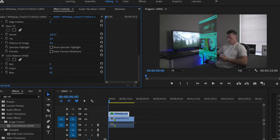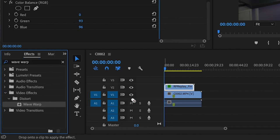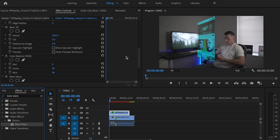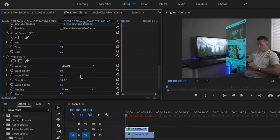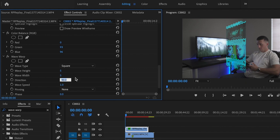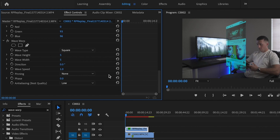Then I'm going to go down to the effects tab again and type in Wave Warp, and drag that effect onto the clip. For the wave type I'm going to change that to square, and I'm going to adjust my wave height to 5 and my wave width to 5 as well. Then I'm going to change the wave direction to 0, and that's going to give us that digital look.